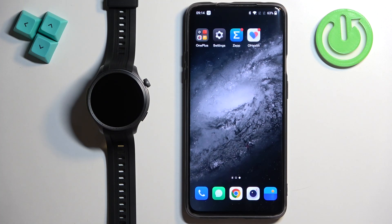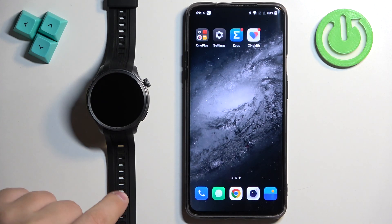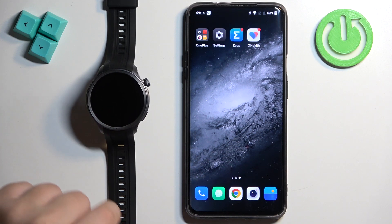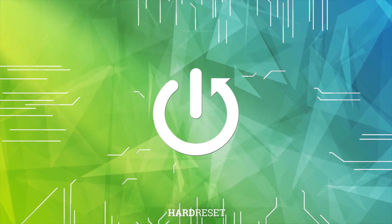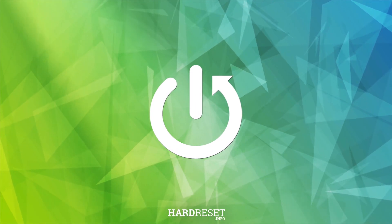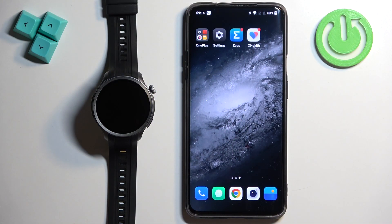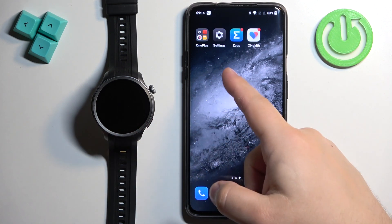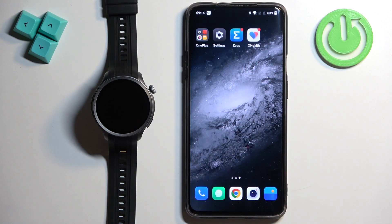Welcome! In front of me I have the Amazfit Balance and I'm going to show you how to install applications on this watch. Before we start, if you want to install applications on this watch, your watch needs to be paired with a phone via the Zep application. Once the devices are paired together, we can continue.